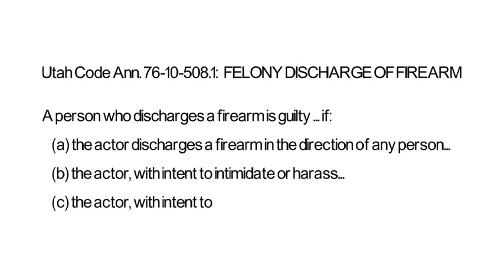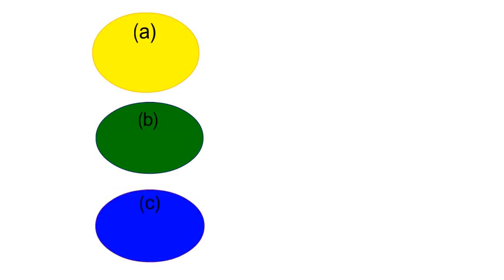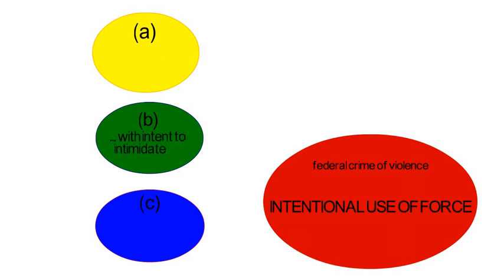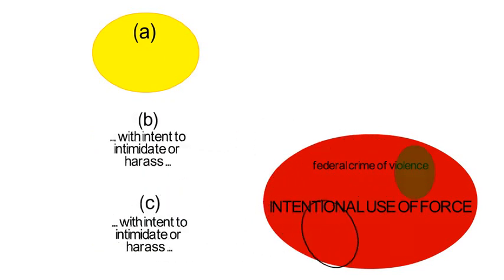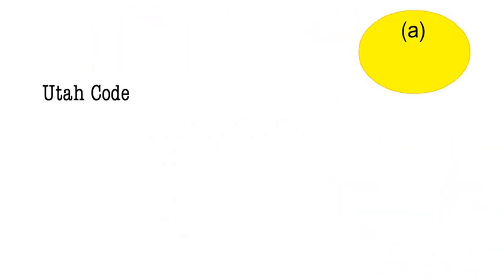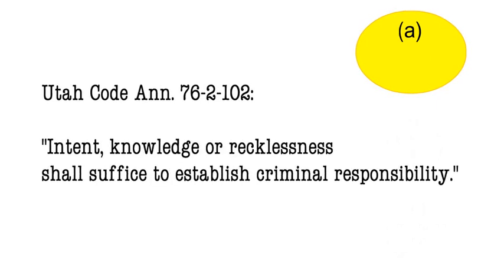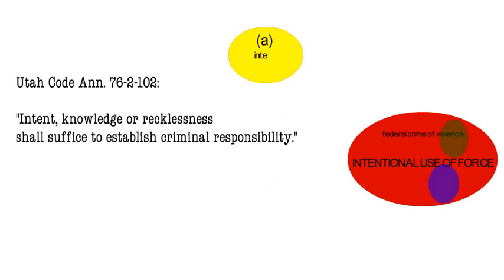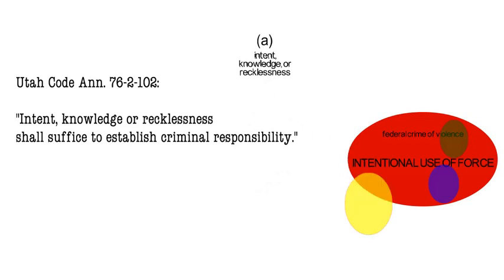The Board looked to Utah state sources to see how the state defined the required level of intent. It started with the text of the statute, which contained three provisions in separate paragraphs A, B, and C. The Board determined from the text of the statute that paragraphs B and C included a deliberate use of force, but paragraph A did not include an intent provision. Under Utah law, that meant an individual could be convicted of the offense for having fired a gun with either intent, knowledge, or recklessness. This collection of possible mental states defined conduct that would fall outside the federal requirement of deliberate intent, meaning that the minimum conduct prohibited by paragraph A did not necessarily involve a violation of the generic federal offense.